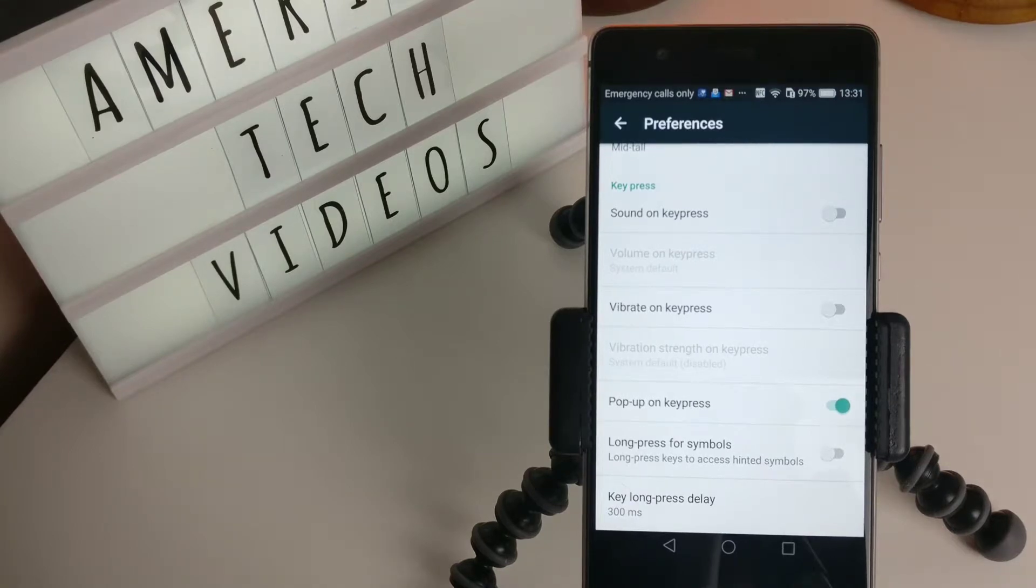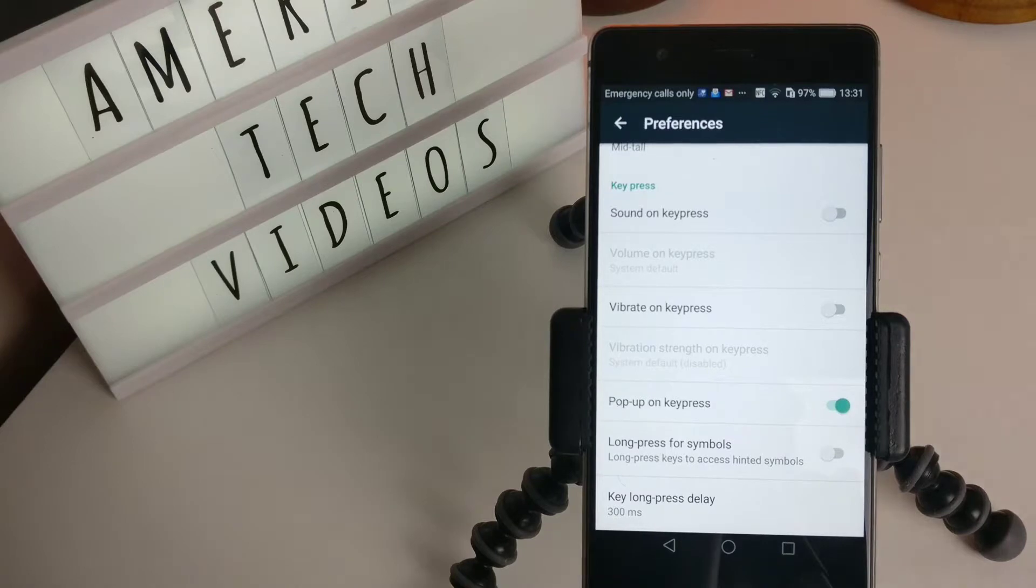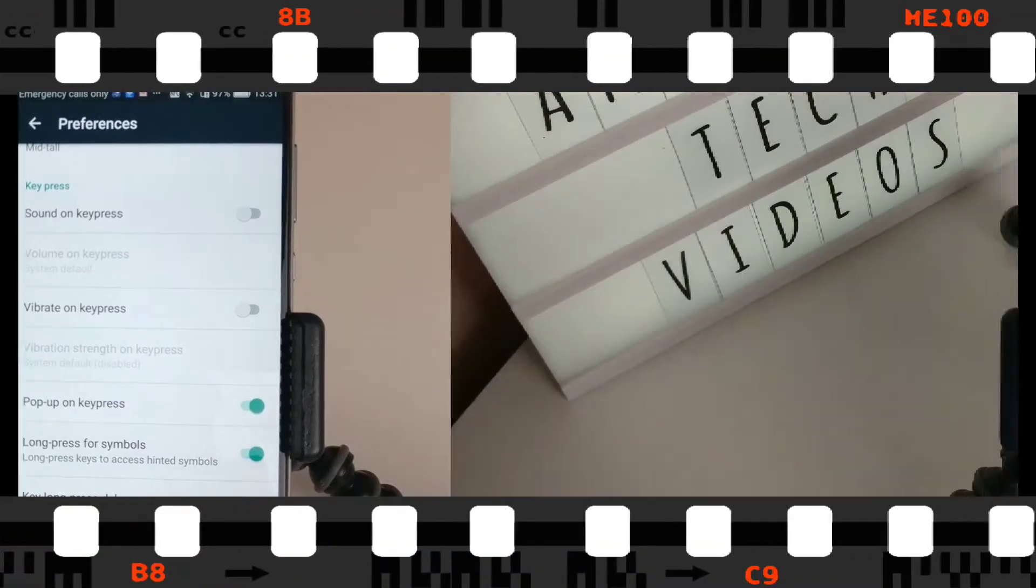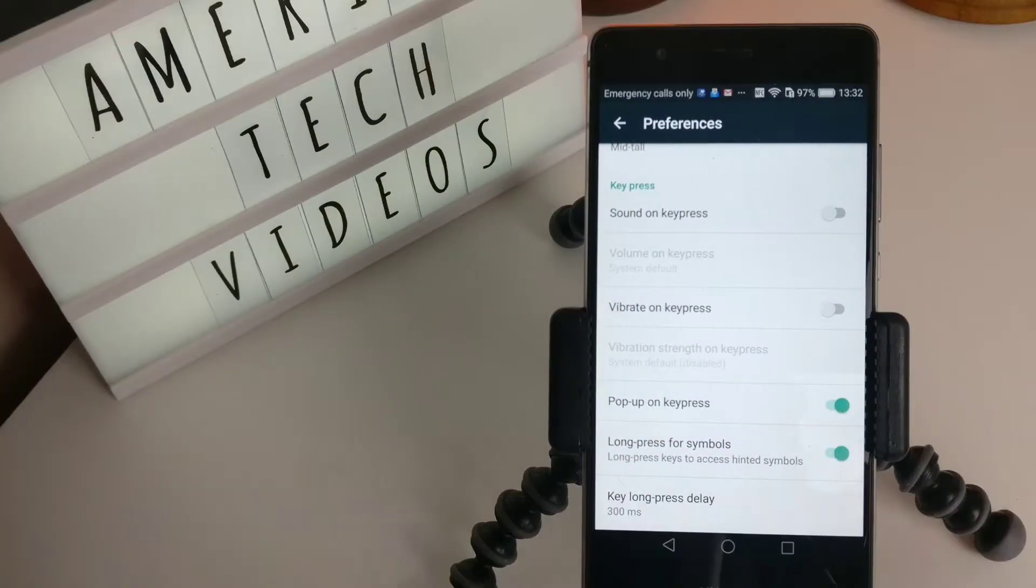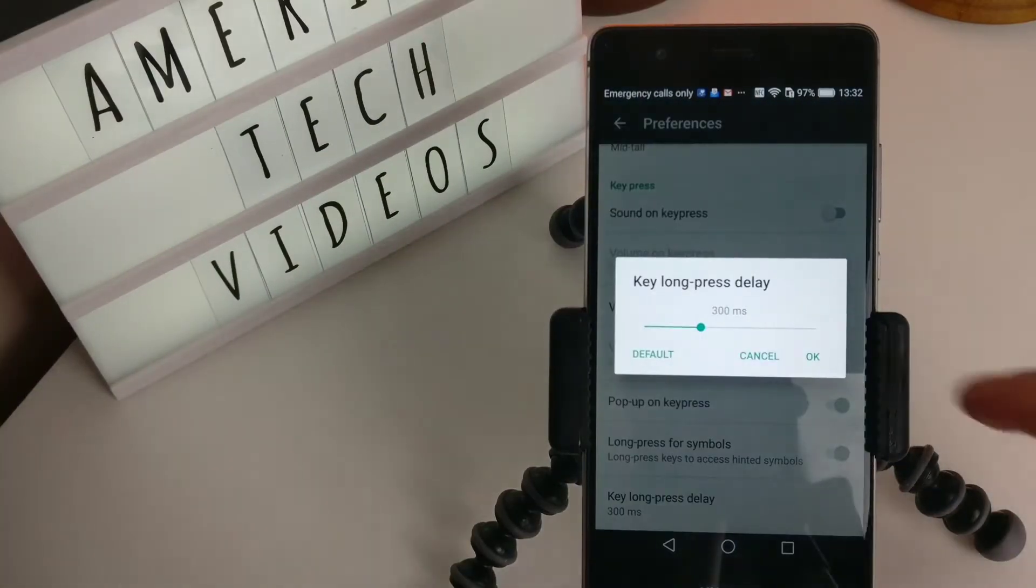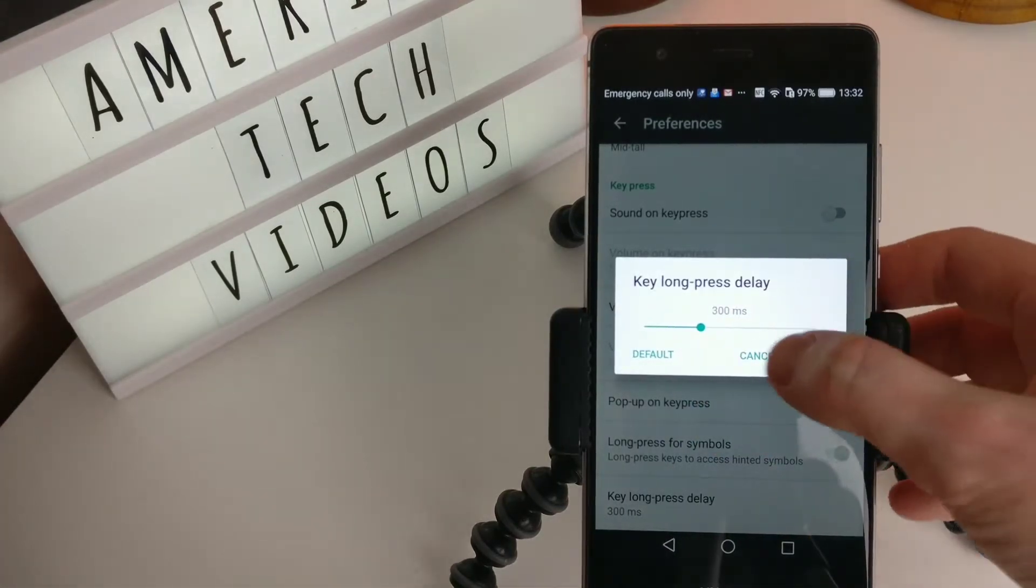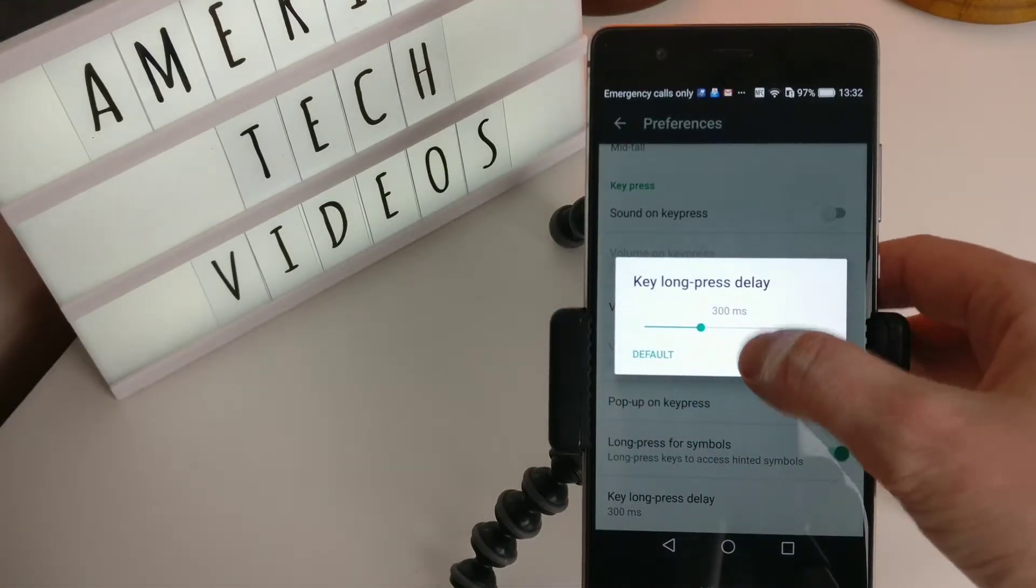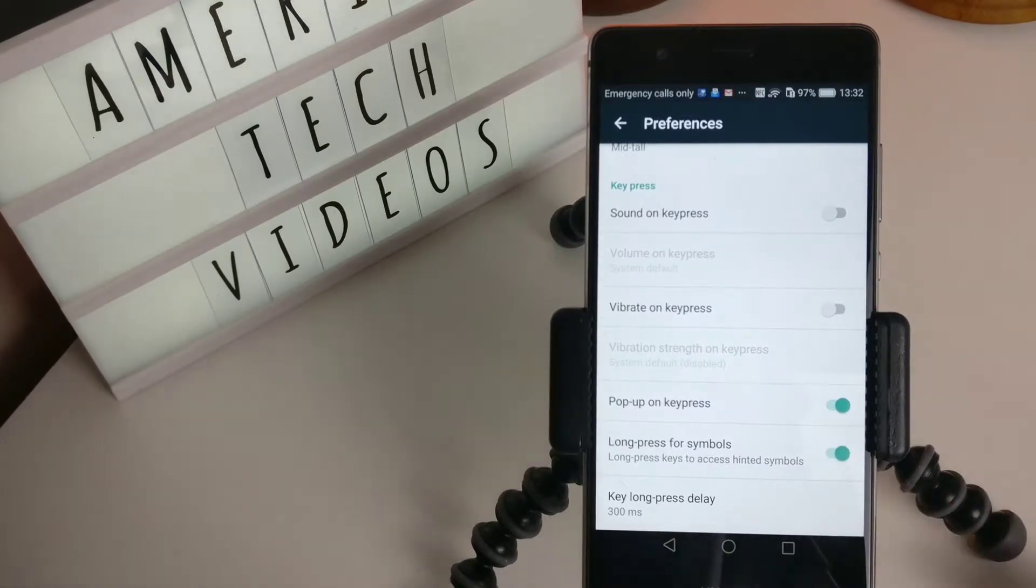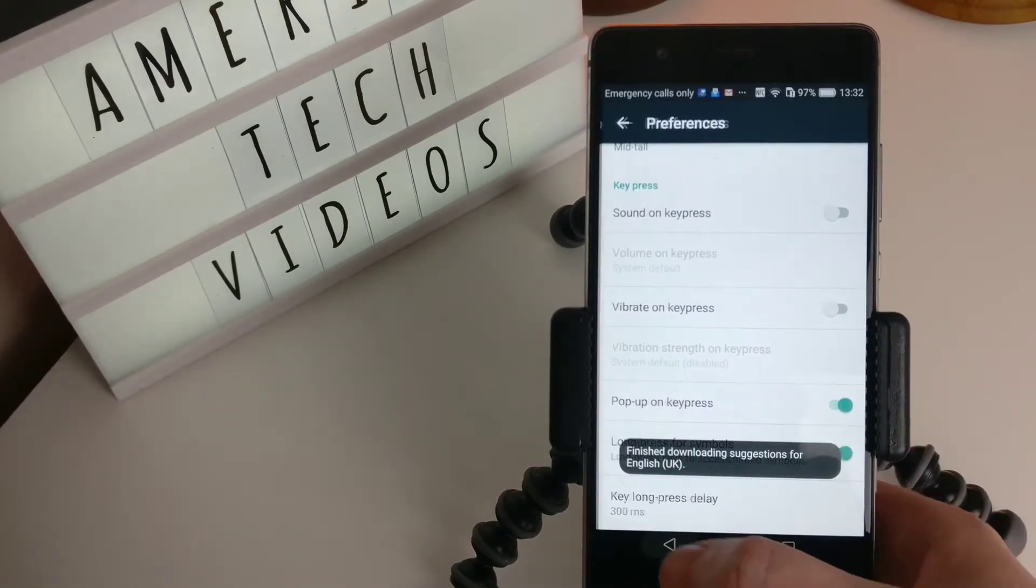Long press for symbols. Long press keys to access hinted symbols. So you can change the length of time it takes you to long press a key.